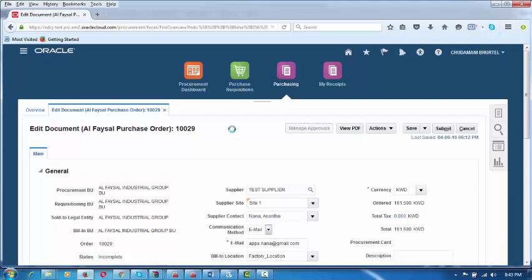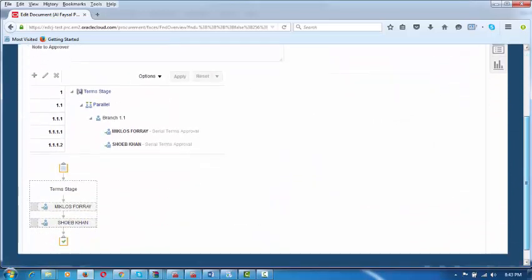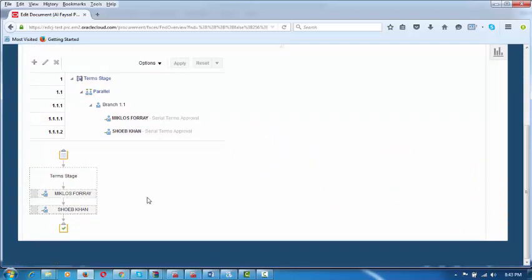The system will generate the approval list and show it. The computer is slightly slow, which is taking longer. The approval process will follow the configuration — Miklos first, then the GM. You can see the approval path generated at the bottom. It will go to Miklos first, then to the next approver.